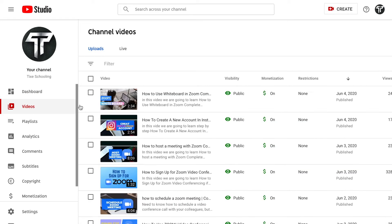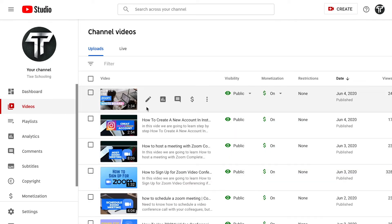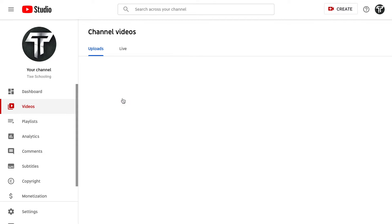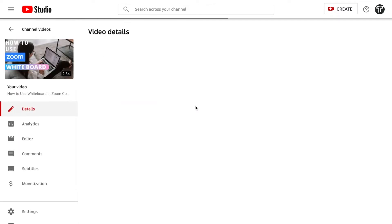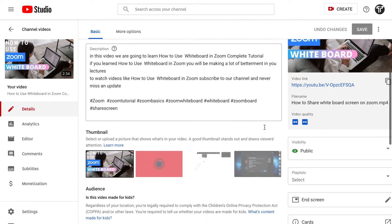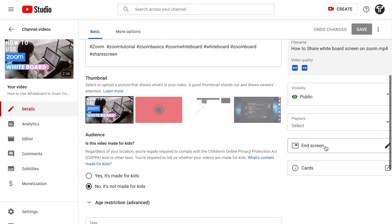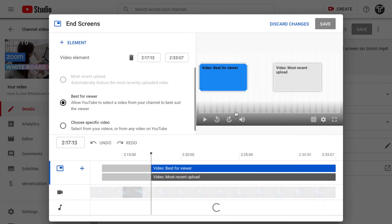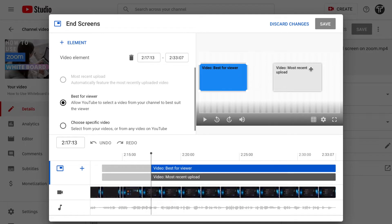Once you get inside Videos, make sure you select which video you want to add the end screen to. Click on that video, scroll down, and on the right side you will find an option called End Screen — click on it.